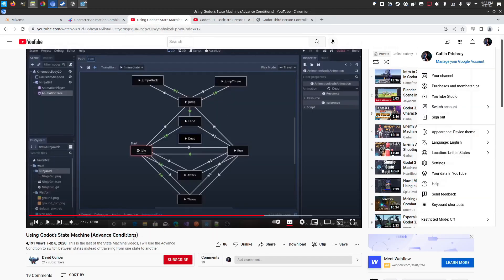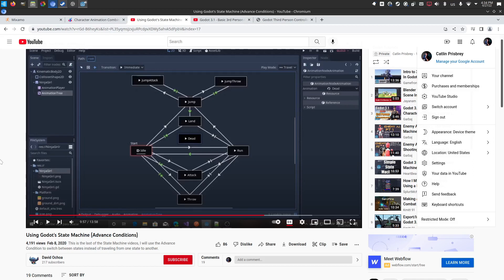And then the last was borrowing the state machine idea from David Ochoa, where David did a great job of setting up sort of a state machine using advanced conditions in the state machine rather than focusing on destinations.